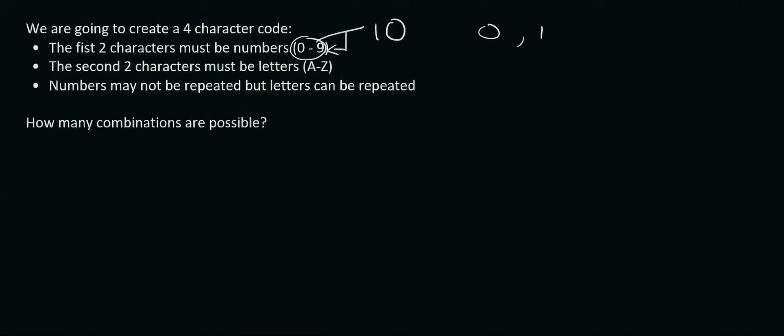0, 1, 2, 3, 4, 5, up to 9. That is 10 different options, not 9.